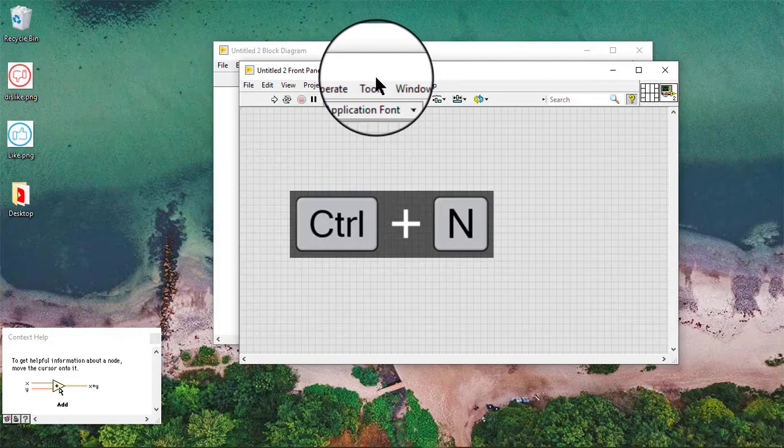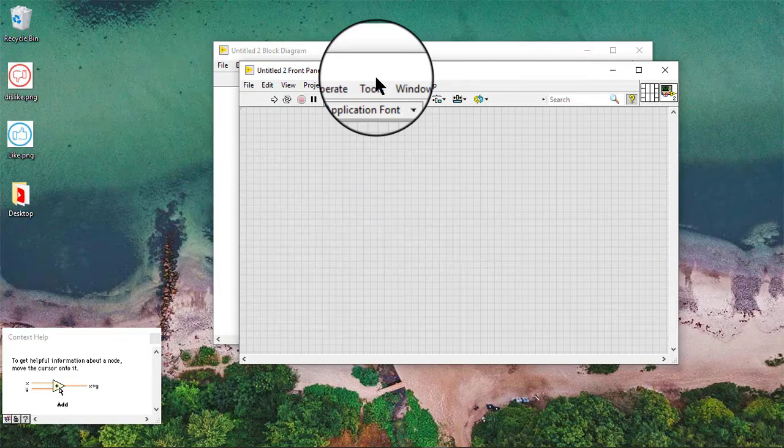So, in this video, we will learn how to create and operate Boolean controls and indicators.